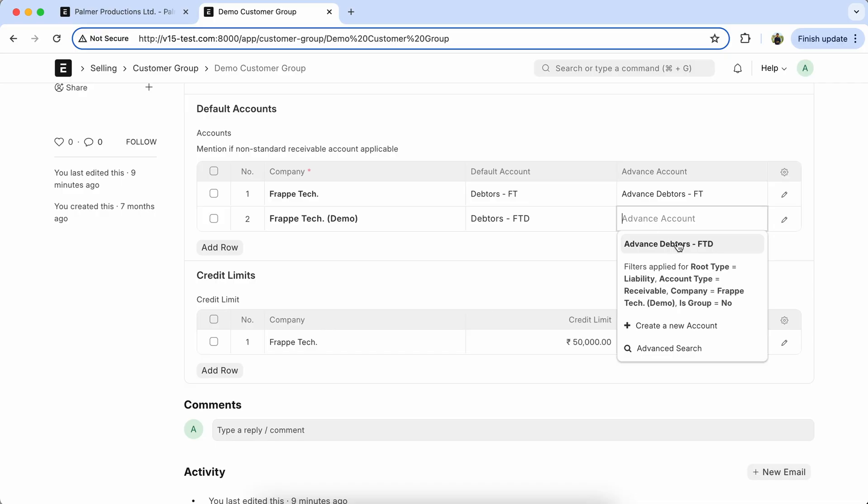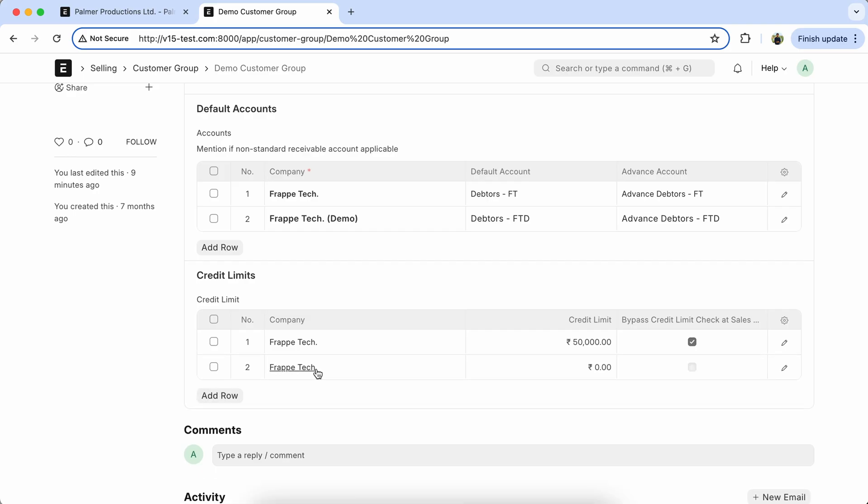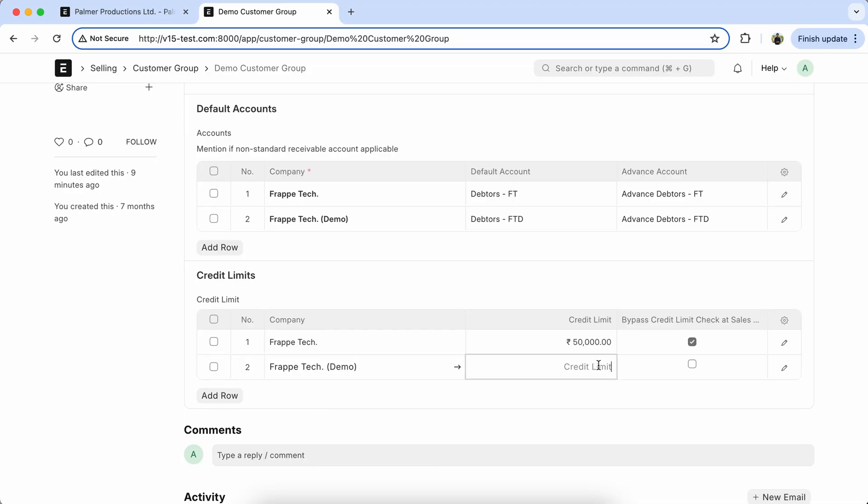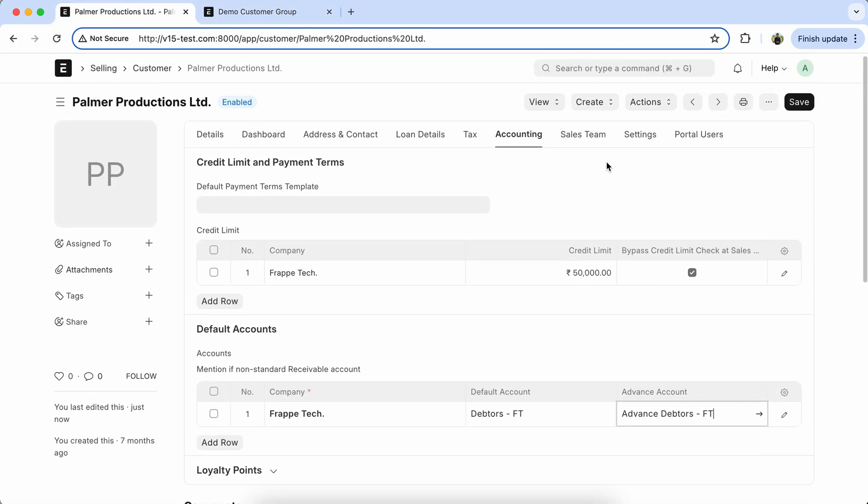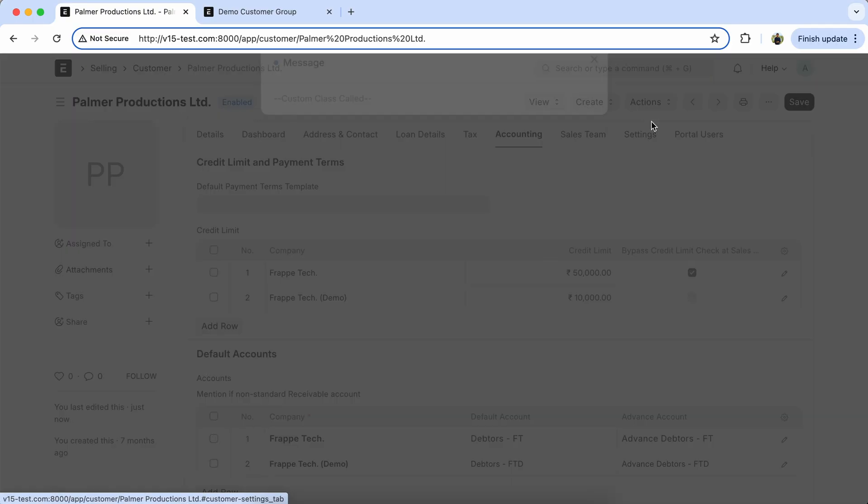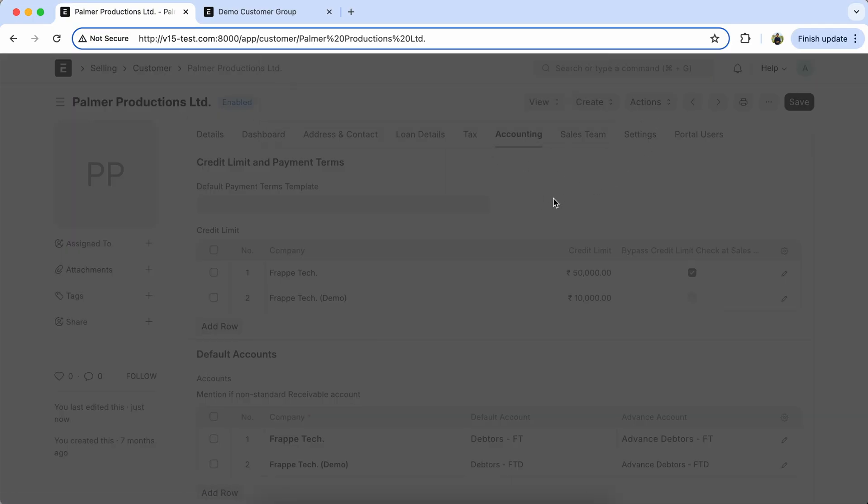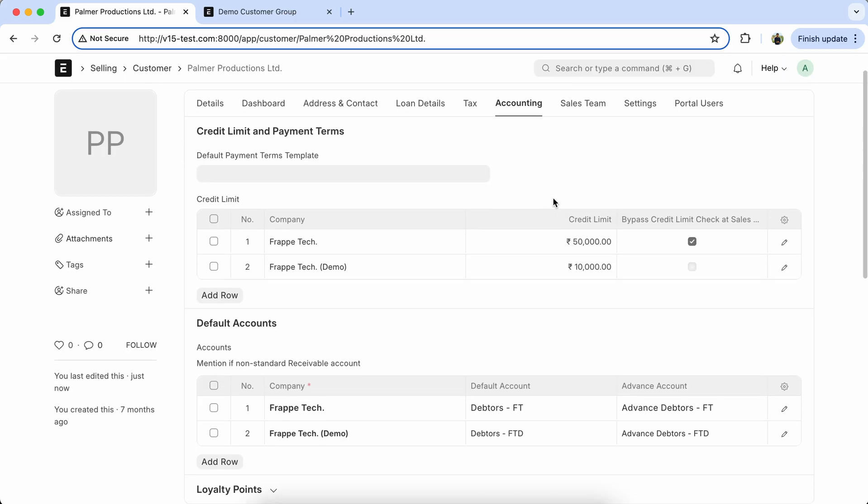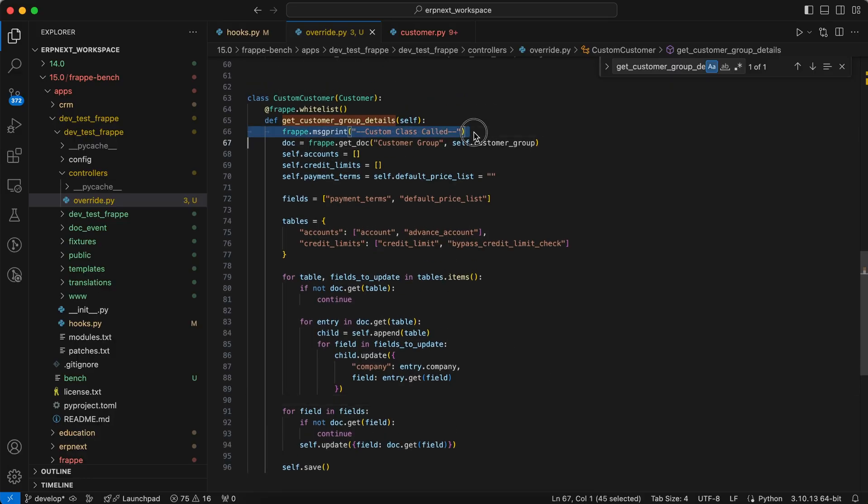Advanced accounts, add the credit limits, save it. Again get the customer group details. So here you can see company wise details coming properly.